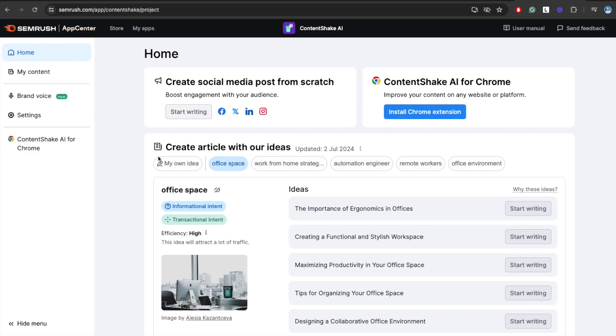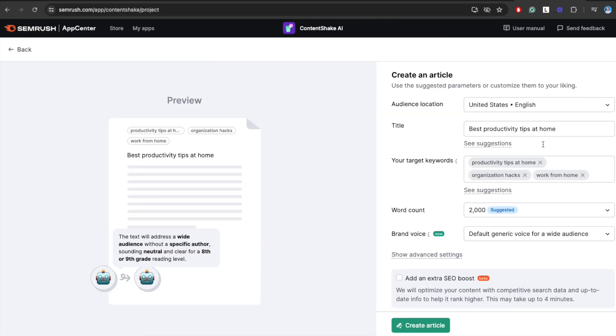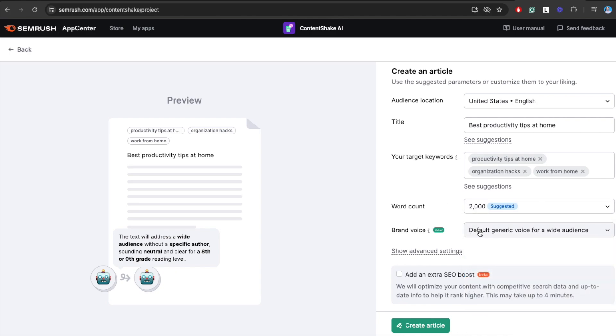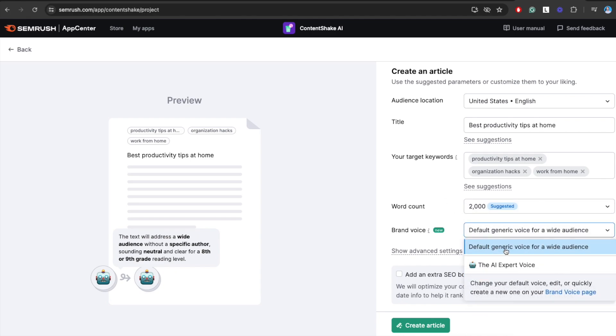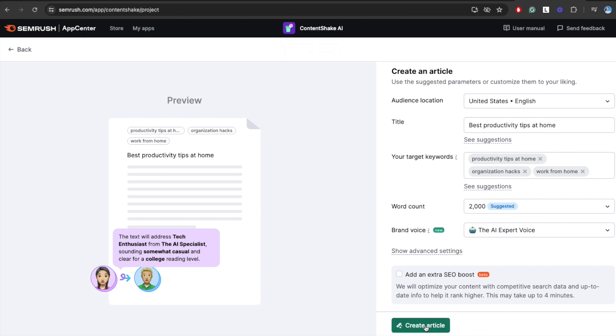Let me show you how it works. You can head over to this page. By the way, you will find links to all these pages in the description. You can sign up and create an article using your own idea. For example, we can do best productivity tips at home. This is something that I had done in the past. Click on start writing. You can set some target keywords, word counts, stuff like that. If you want to have specific tips mentioned in this post, you can add them here in the keyword section. You can do a super long post if you want to. You can use the default generic voice. By the way, you can also create an expert voice for yourself, which basically happens by copy-pasting text from your blog post to the Content Shake AI editor. I actually show you how to do this in the complete review. Then the AI analyzes that for a while. Then it creates a unique voice for this application that sounds and looks exactly like you. If I click on create article, then the AI starts to write the blog post.